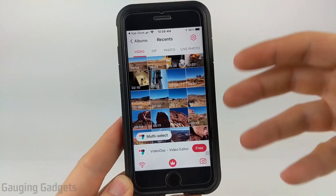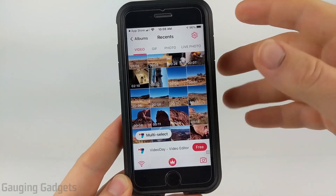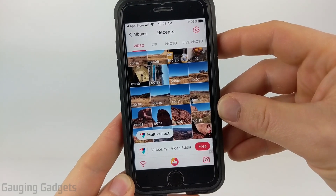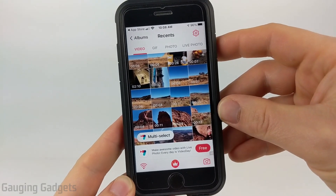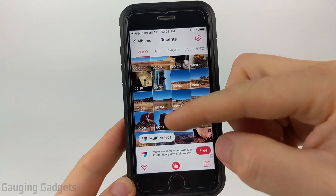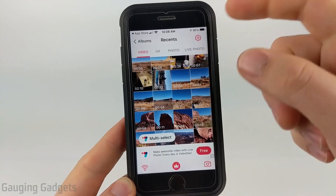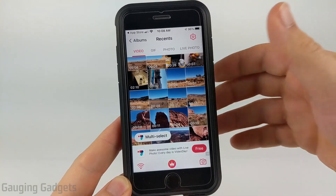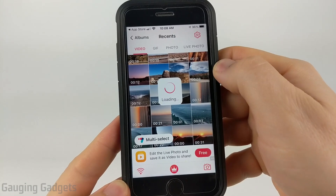Once it opens up, you'll need to give it access to your photos and videos on your iPhone. And then from there, just find the video that you want to have on your lock screen. Go ahead and select the video.